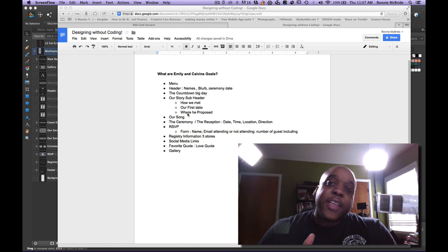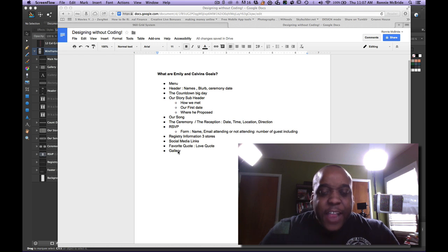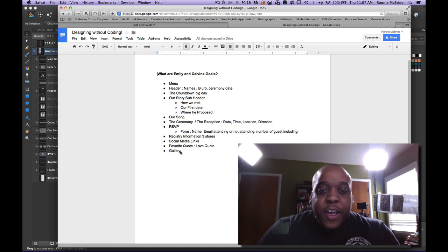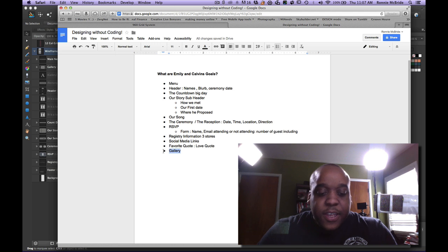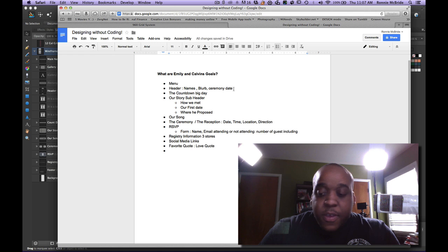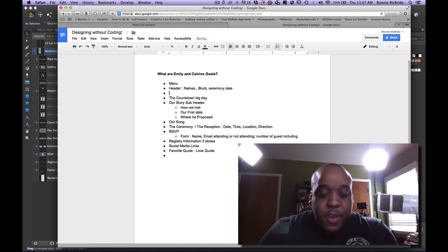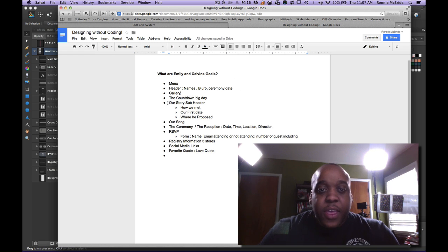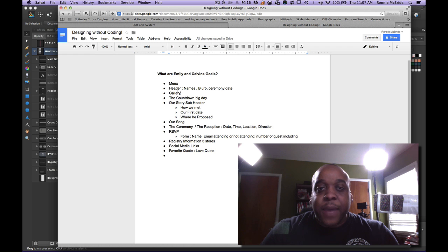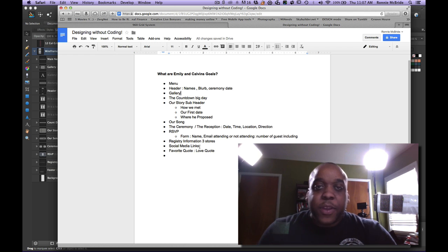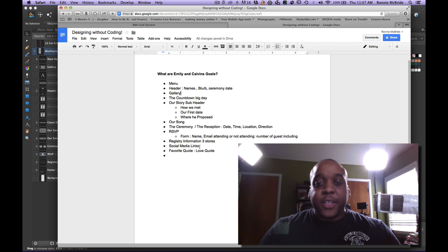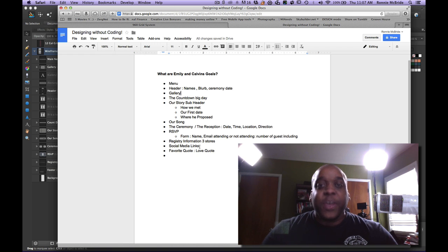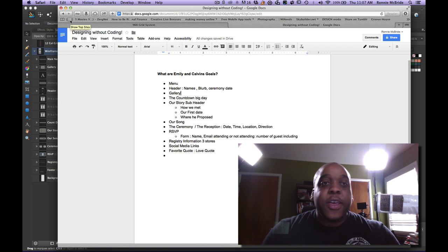And then of course a gallery. Now the gallery, I might actually take this and move it up here in the header. So that's very important. That needs to be a top level item. And these things can move around. So that's basically me collecting information for the website.